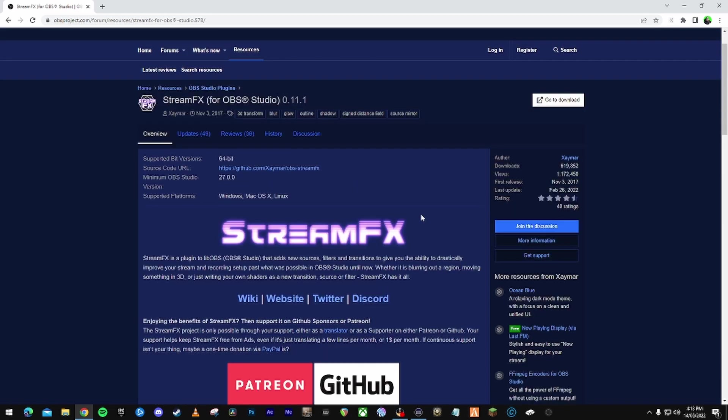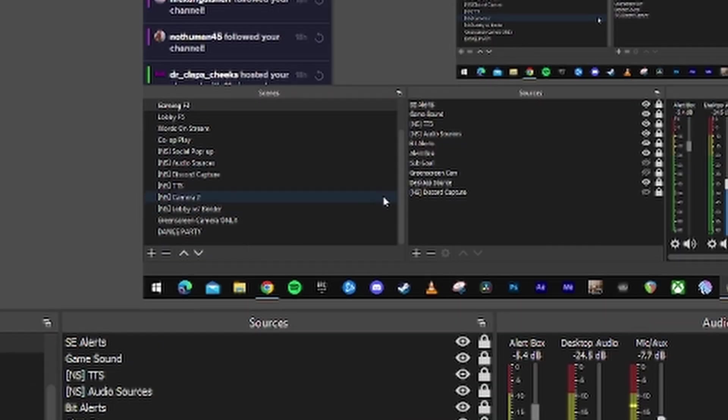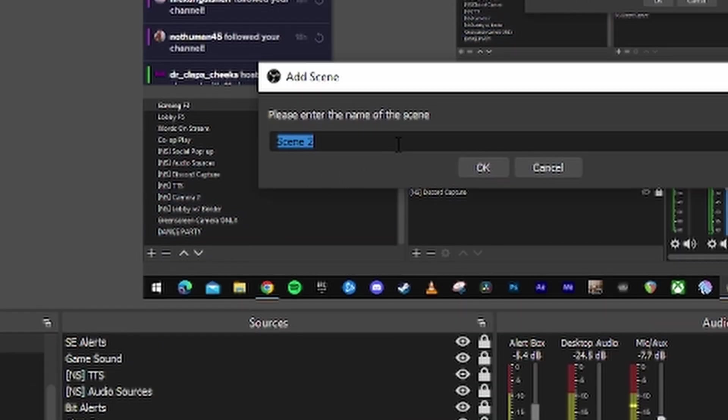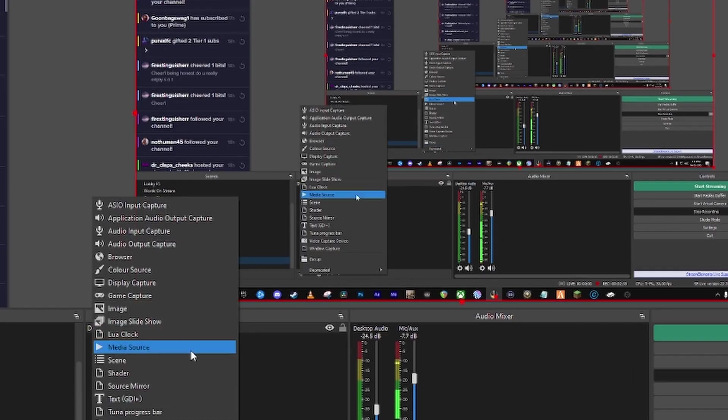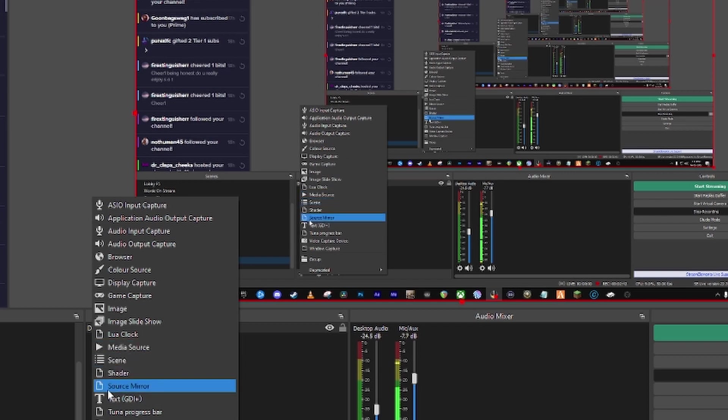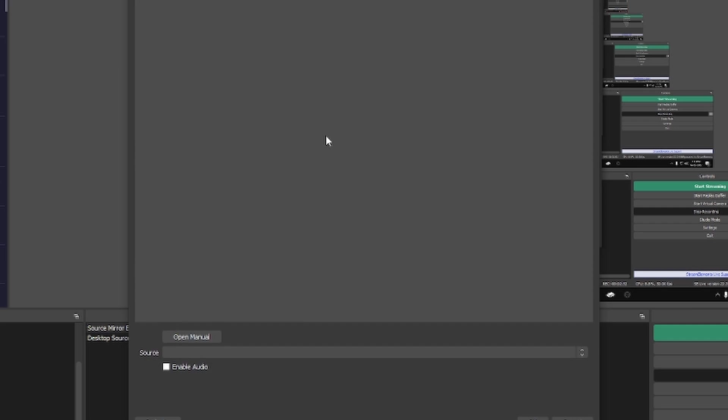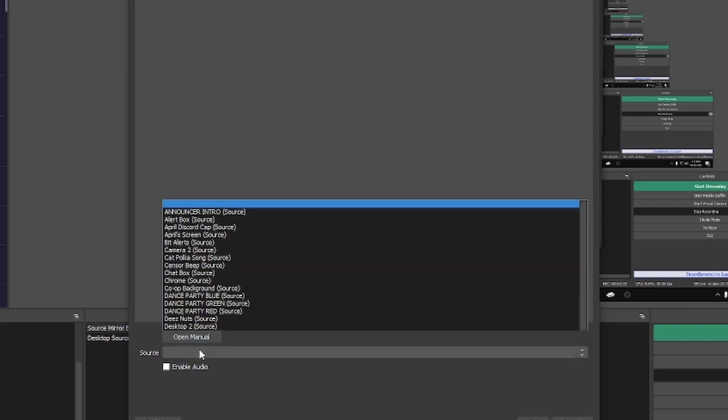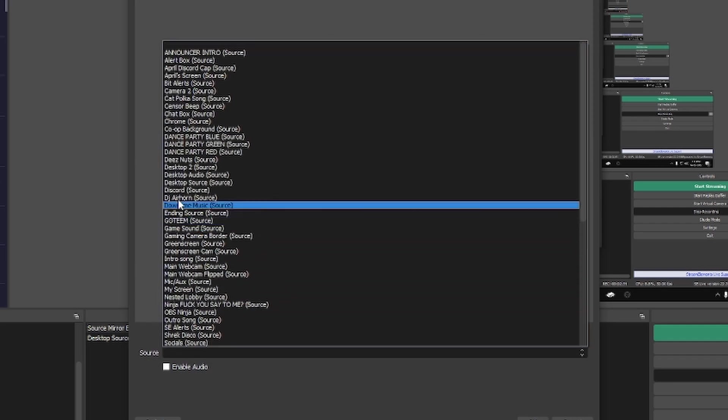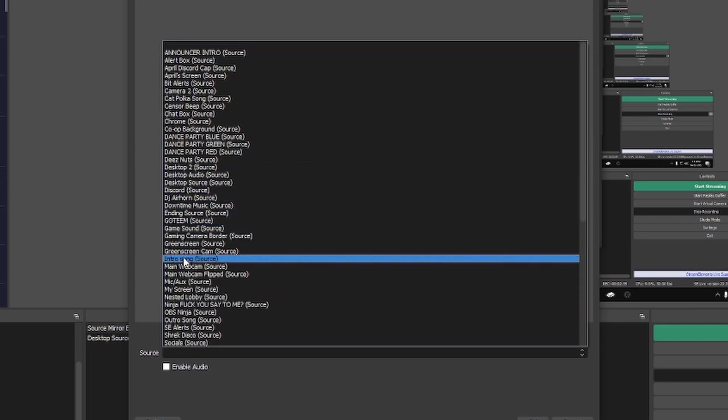Next, what you want to do is open your OBS, go to your scenes and start a new scene. I'm going to call this dance party tutorial. First thing you want to do is go to new source, and if you've installed Stream Effects properly you should have this source here called source mirror. What you're going to do is you're going to call it whatever you want, source mirror blue, just as an example. You're going to find your webcam that you use.